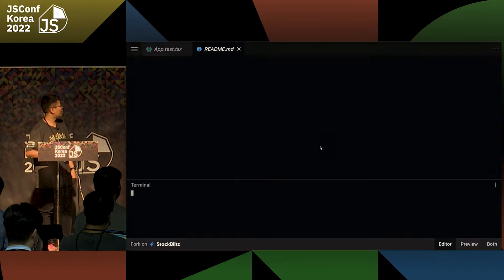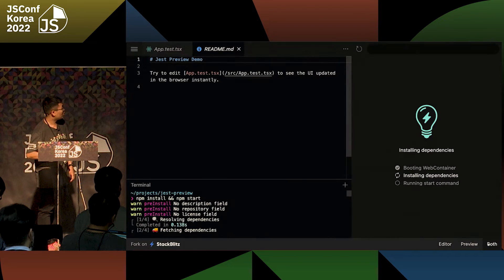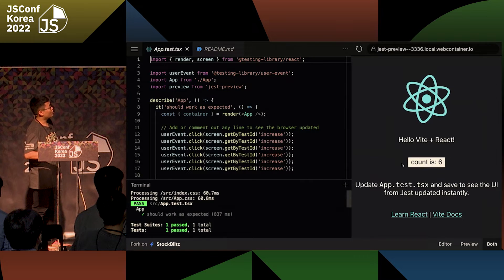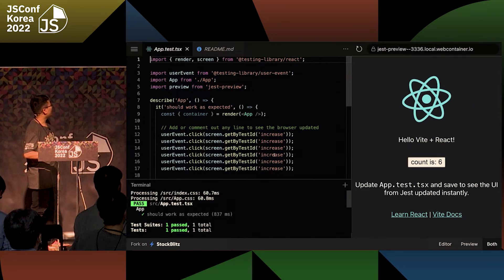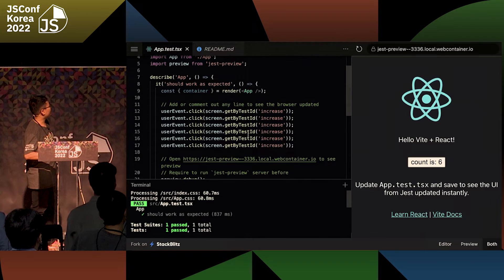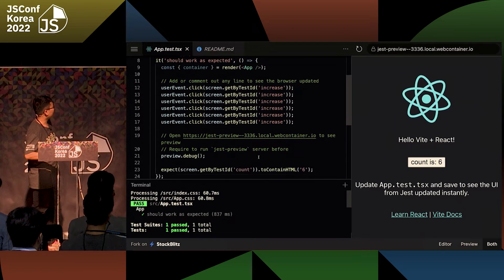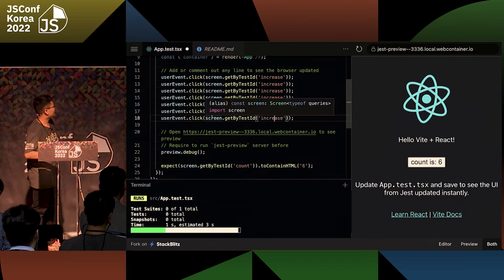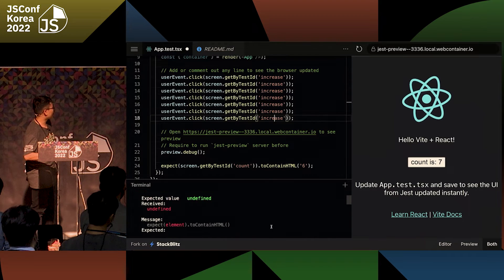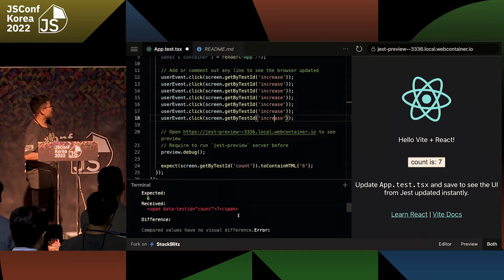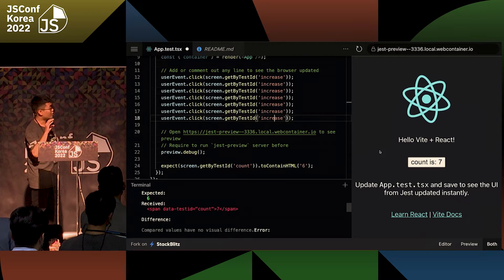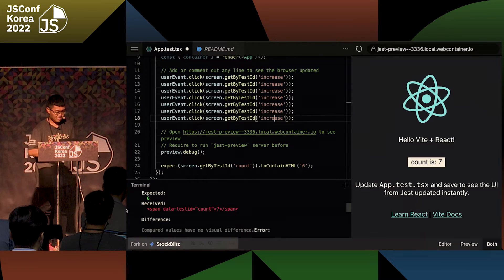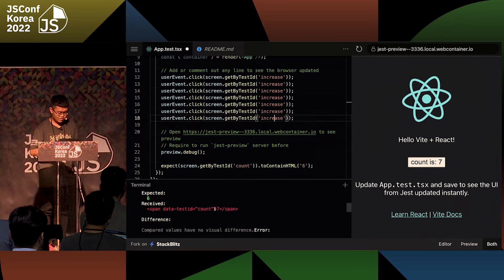Here's a more detailed demo. I have a React app with a counter — click it and it increments by one. I have a test that renders the app, clicks six times, and expects the count to be six. If I add extra logic, the test fails. Instead of reading ugly HTML output, I visualize it in the browser so you can spot the bug much faster.